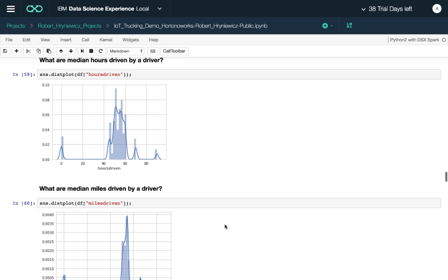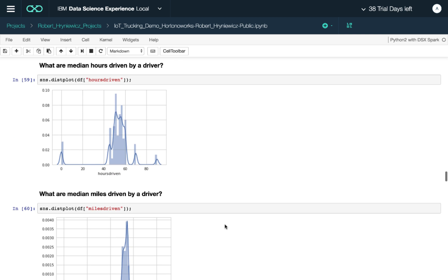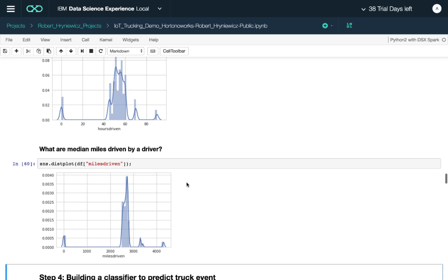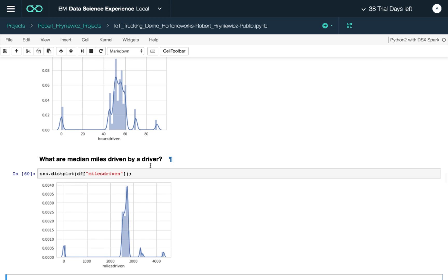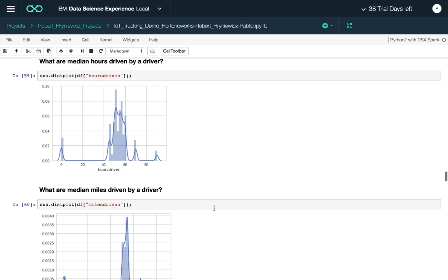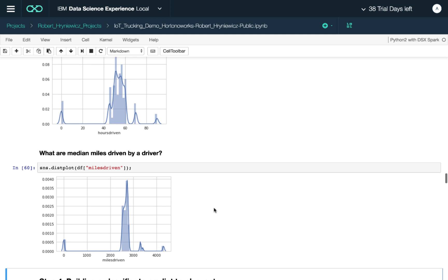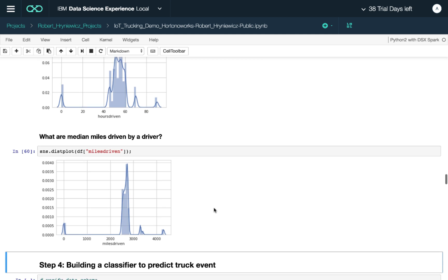Again, this is looking in more detail—slightly more detailed histograms or distribution plots. This is the majority band between 40 to 60 hours, and on average is the majority of the time spent driving. As you can see, this closely corresponds to the miles driven. So in this case, again, these two features, hours driven and miles driven, are highly closely correlated to each other.